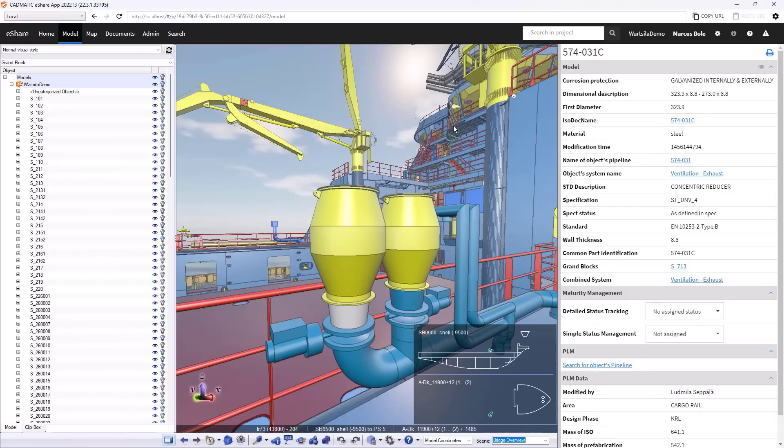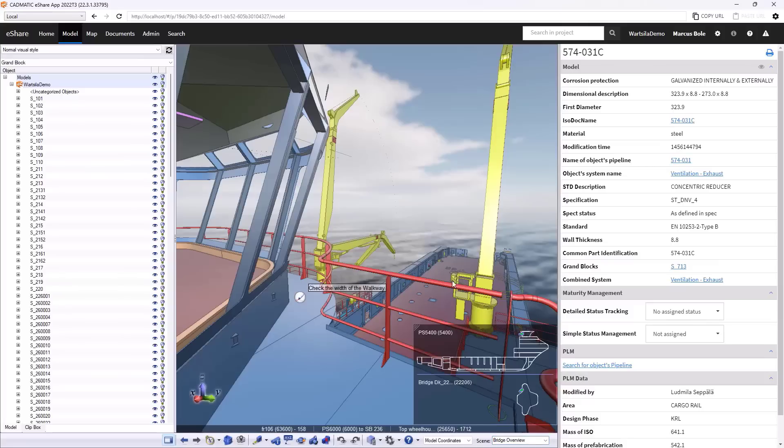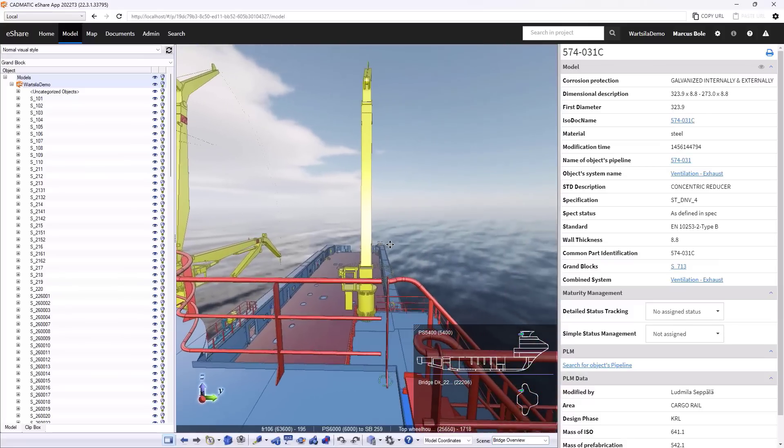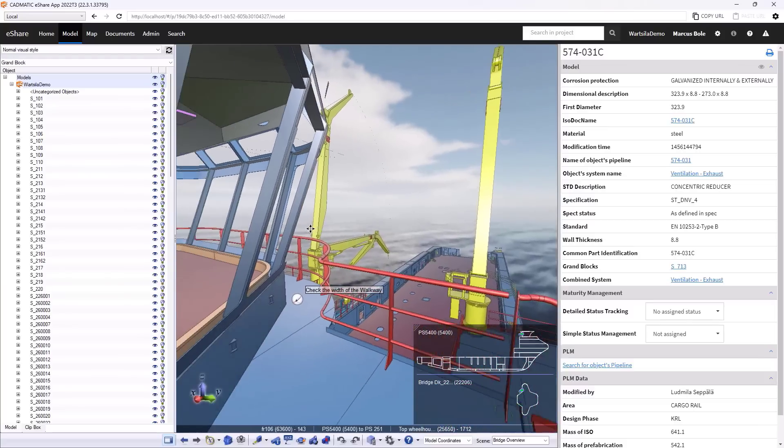We can save our different views. So for example, if I wanted to kind of go to another particular area, I've got something already saved. So here we're jumping up to the bridge, kind of giving us an overview of the deck.